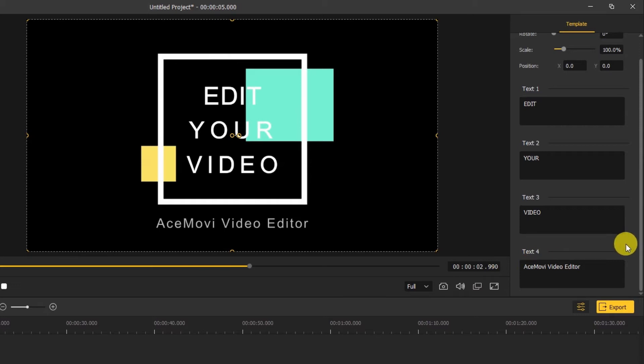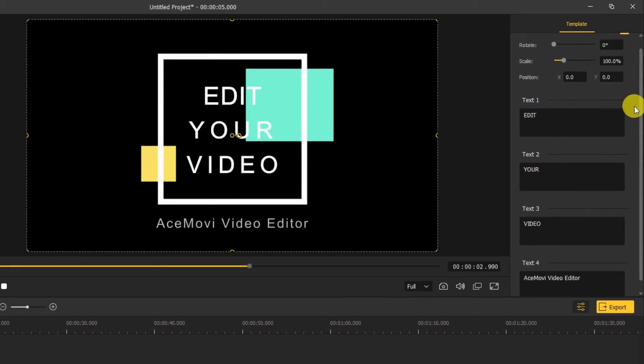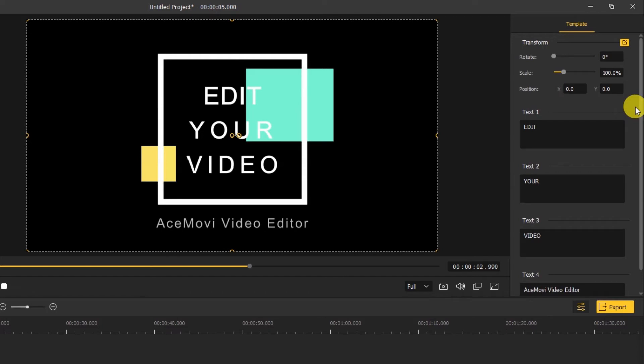After we add the text template to the timeline and modify the properties of text, we can start customizing our text template.